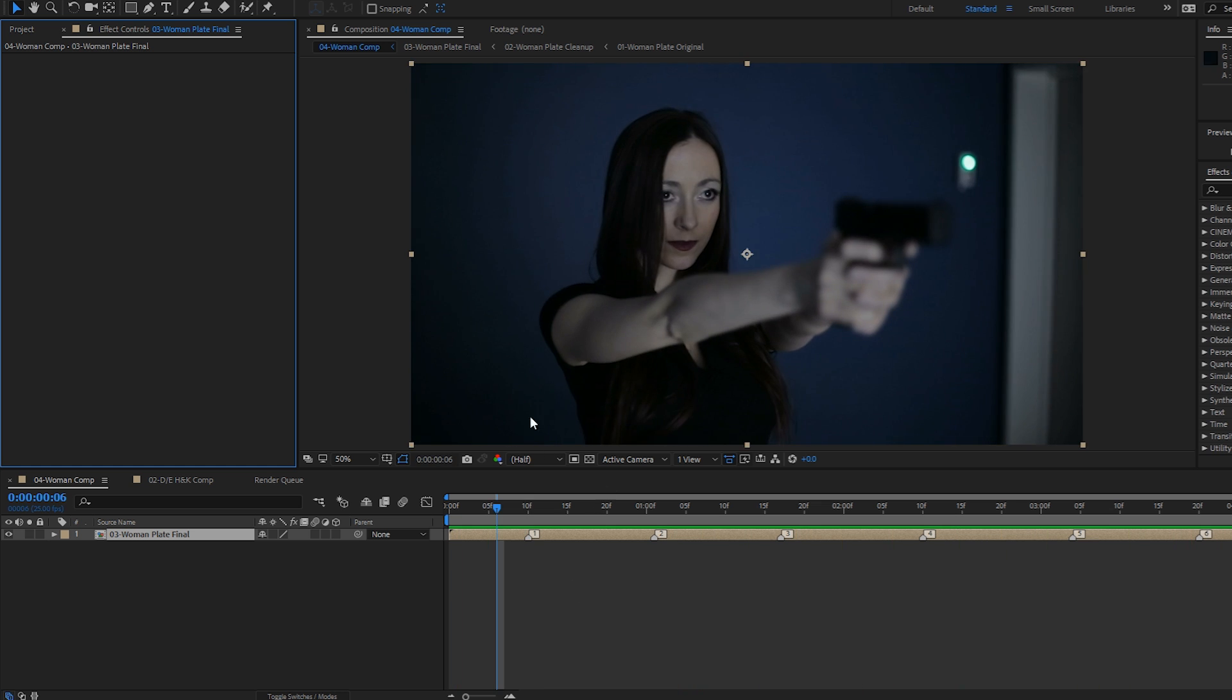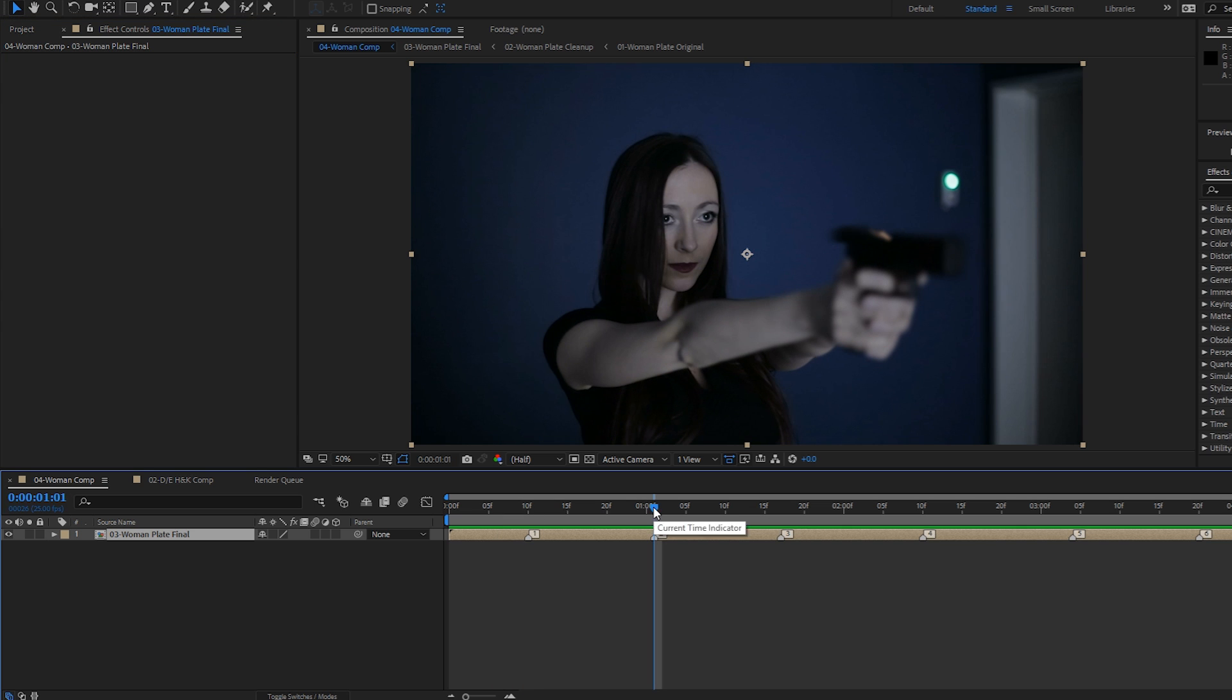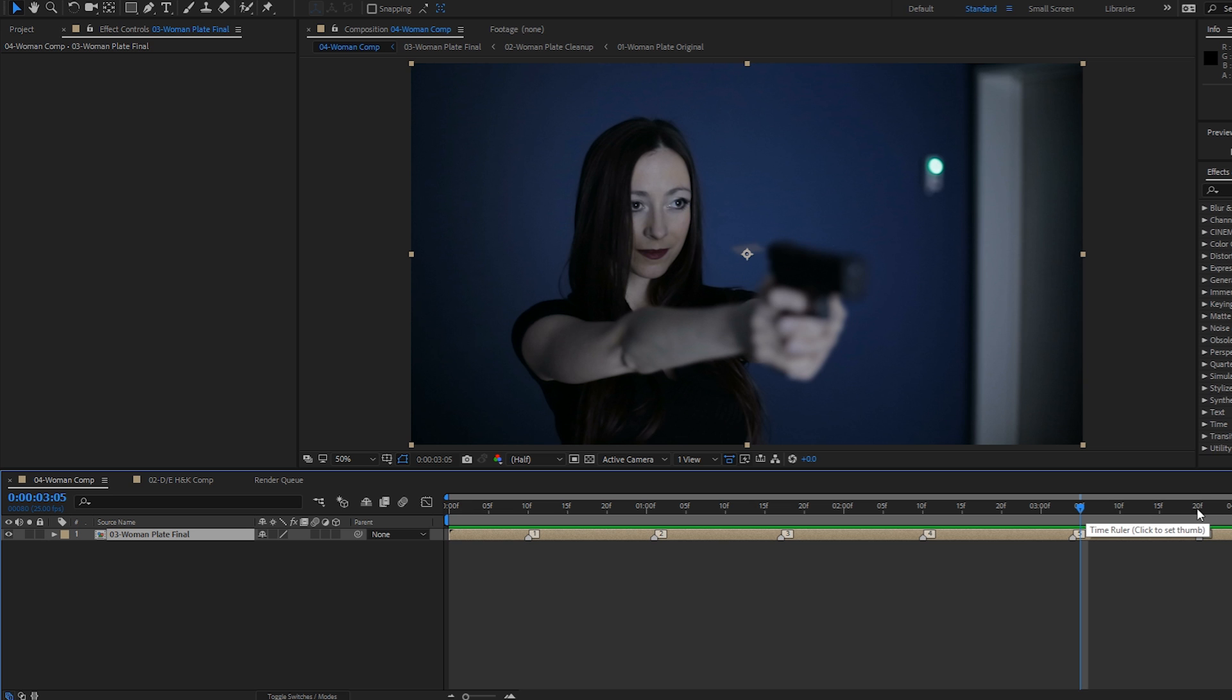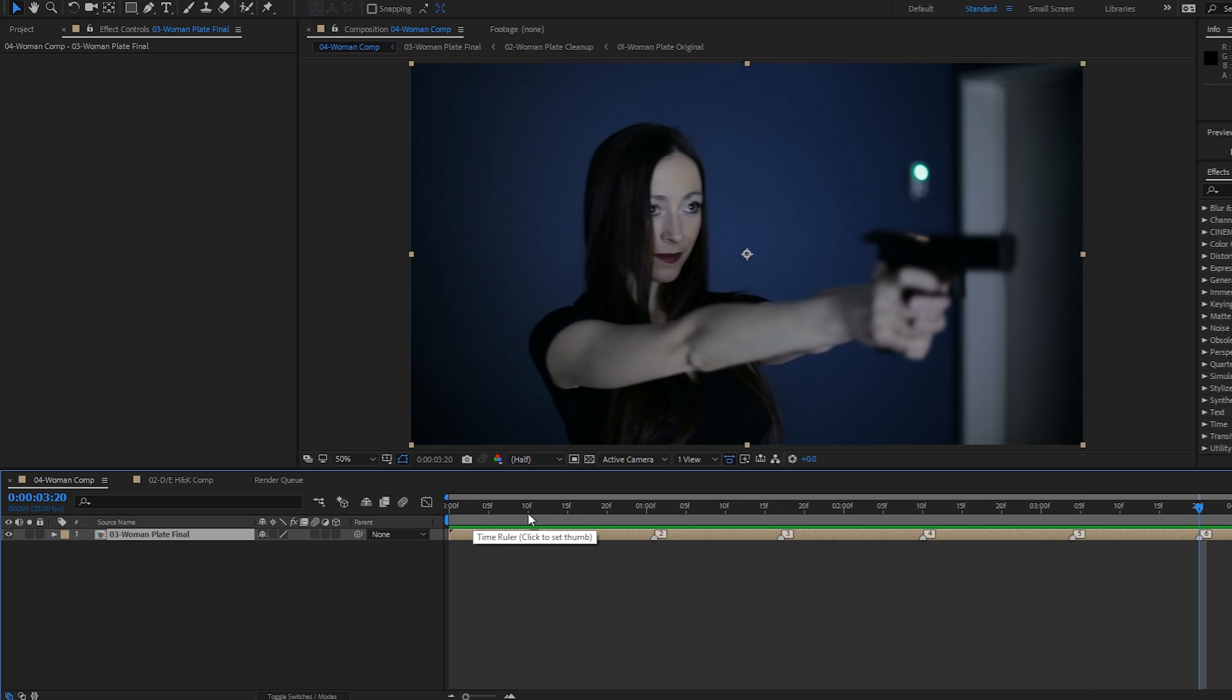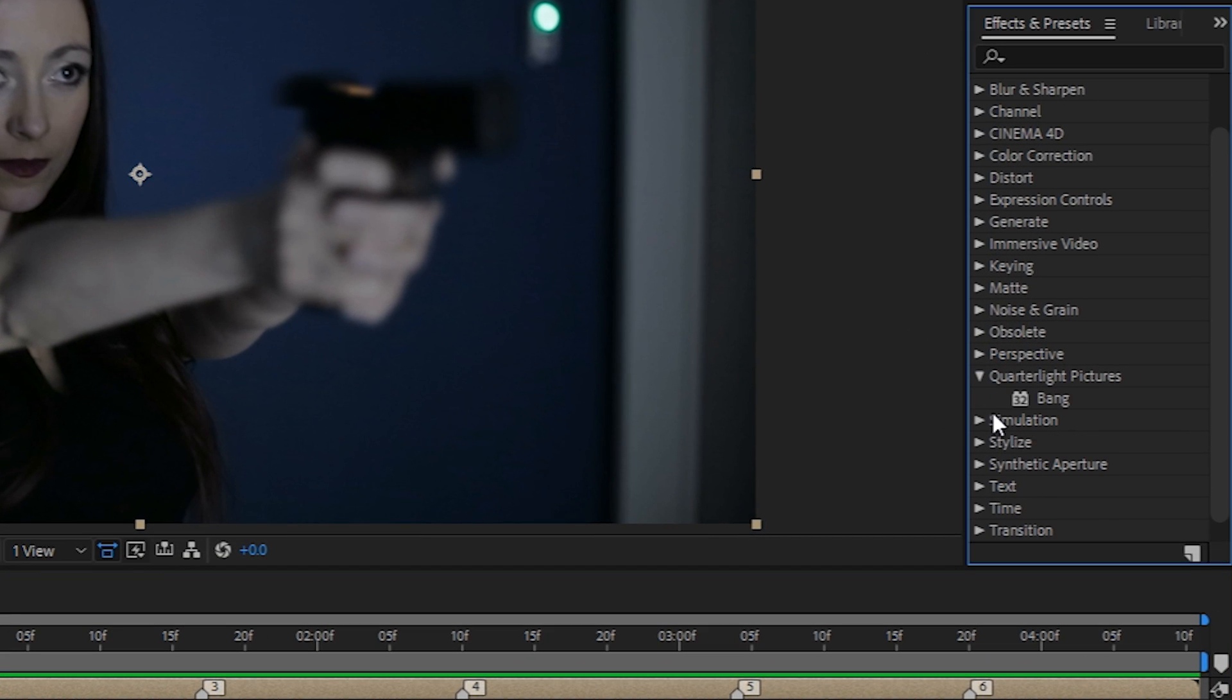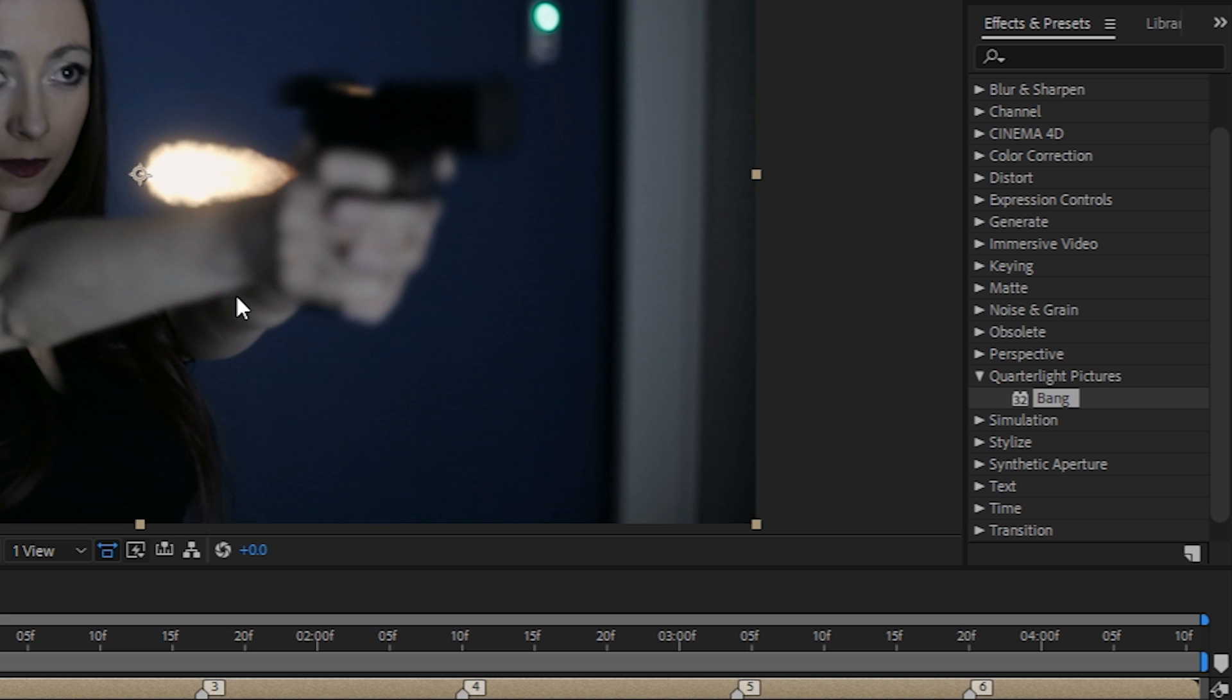I've already added some layer markers which will tell me where to put my Bang keyframes. So we'll start by dragging the Bang effect which can be found under the quarter light pictures folder of your effects and presets panel straight onto the footage.